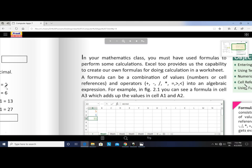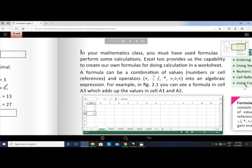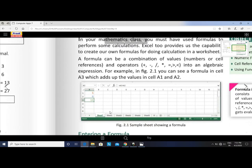For example, in figure 2.1 you can see the formula in a cell. Cell A3 adds up the value of cell A1 and A2, where A1 and A2 are cell references — also called cell addresses. The formula in A3 is: equal to A1 plus A2.